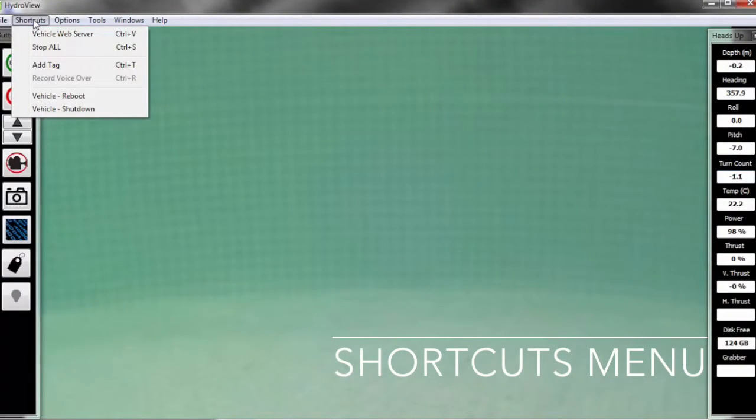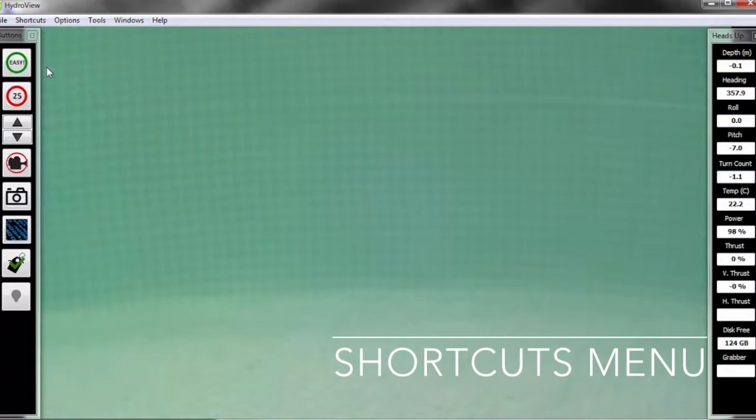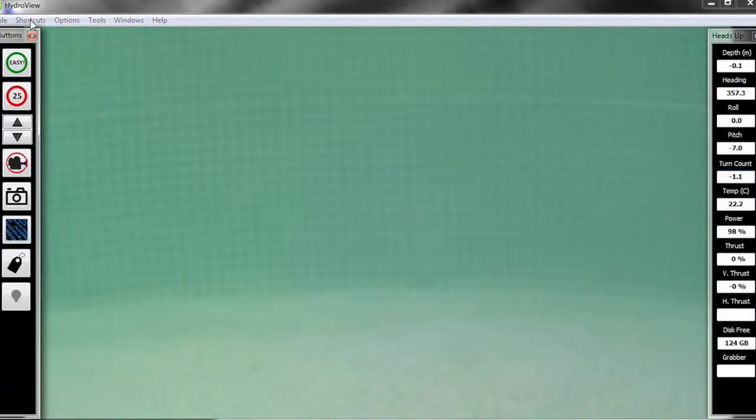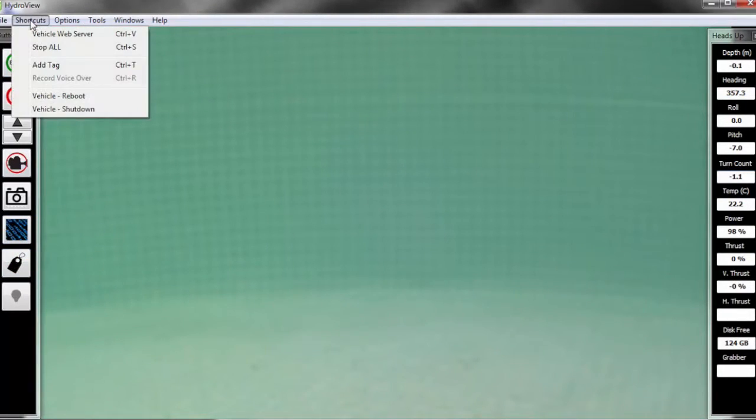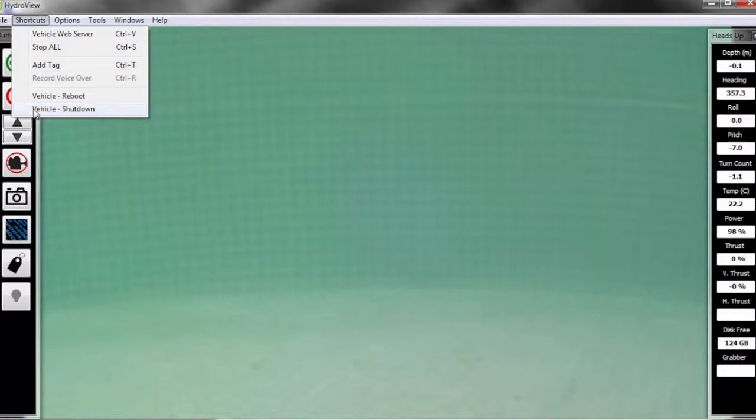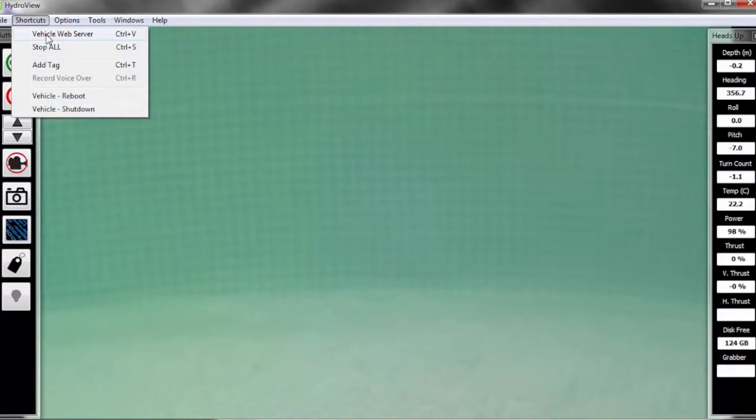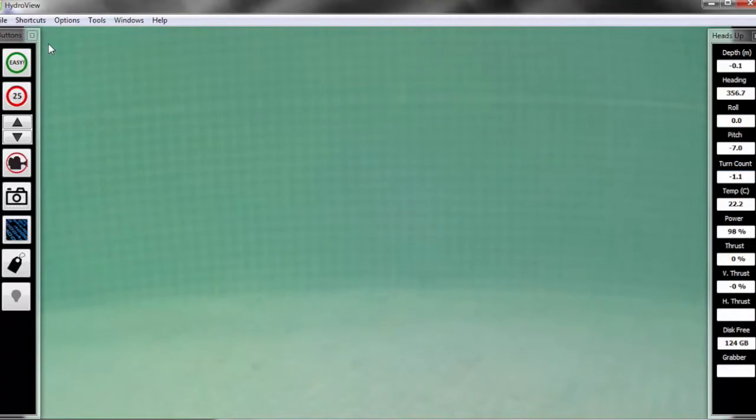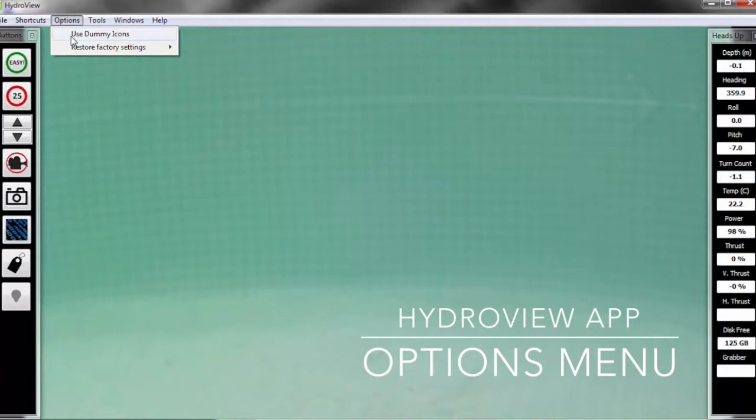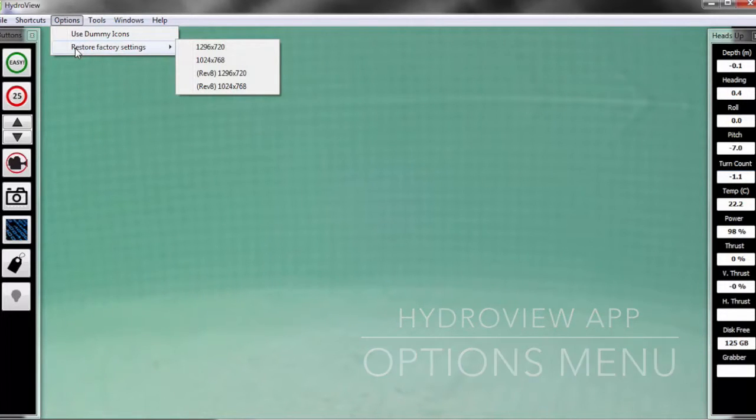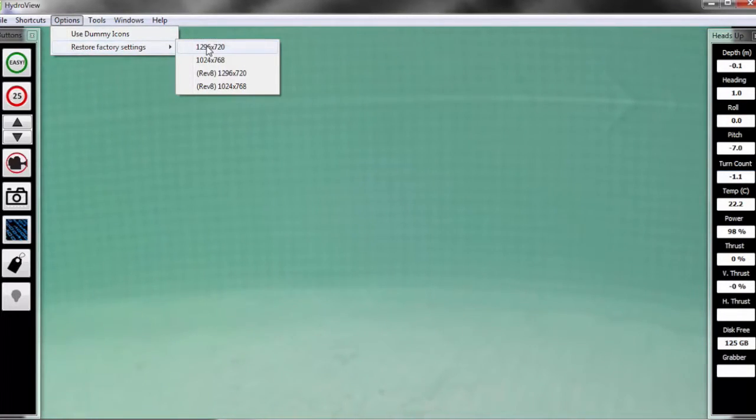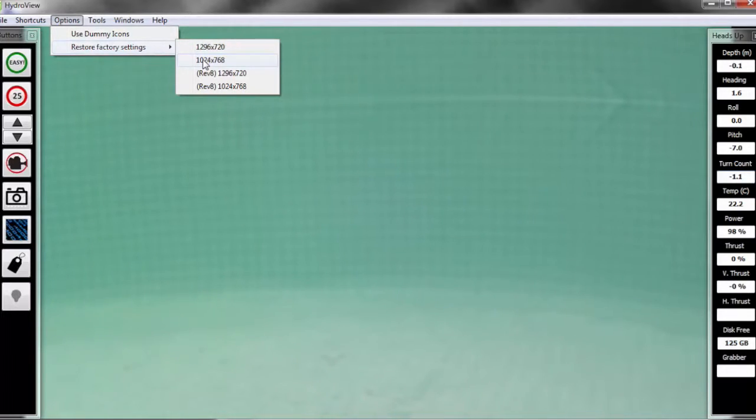Also under the shortcuts menu, you'll see options including add a tag, which highlights the data for you to look at afterwards, as well as vehicle reboot and vehicle shutdown. Those are to be used in an emergency. If for some reason the software stops responding, you can use that to reboot the vehicle. And last but not least, stop all, which would stop all controls for any movement of the vehicle to keep the vehicle still in the water. Under the options menu, all you'll need to be concerned with is the restore factory settings. And this is used when you need to go back to the original opening screen in case you get too many windows open or need to resize your window screen here.